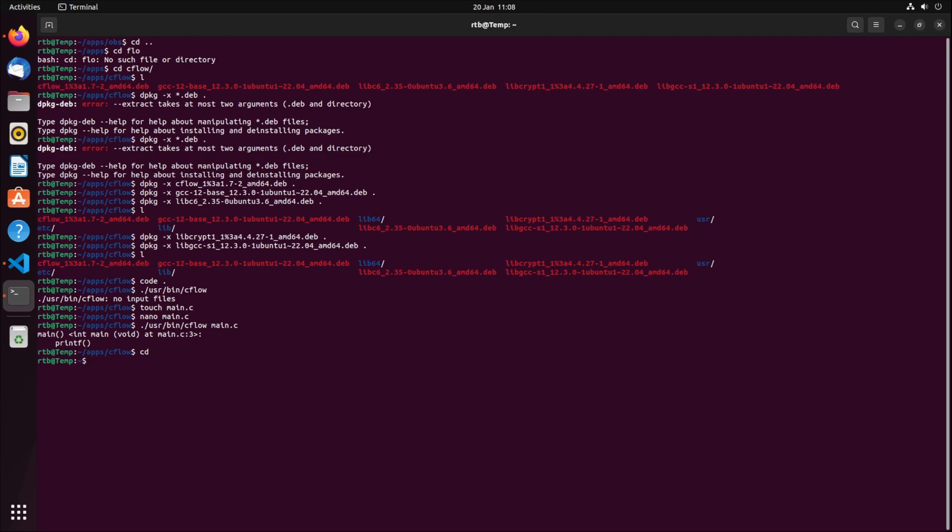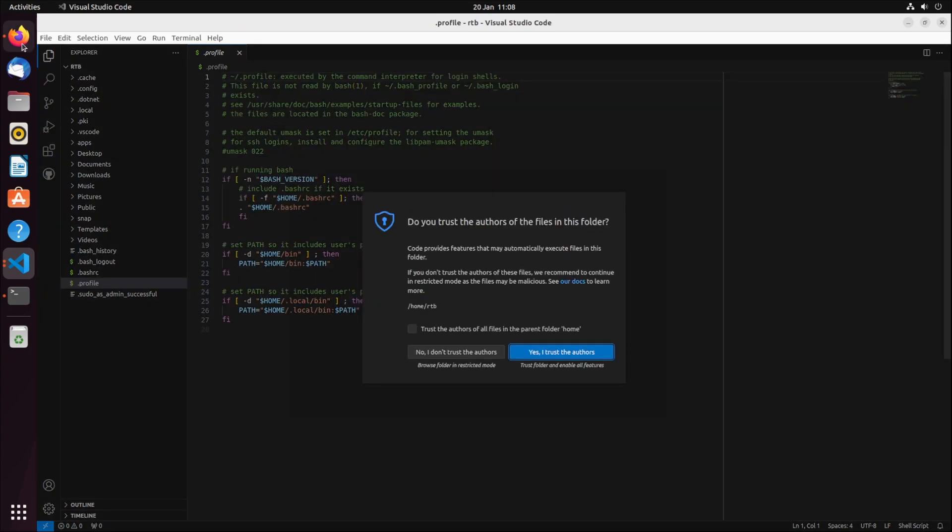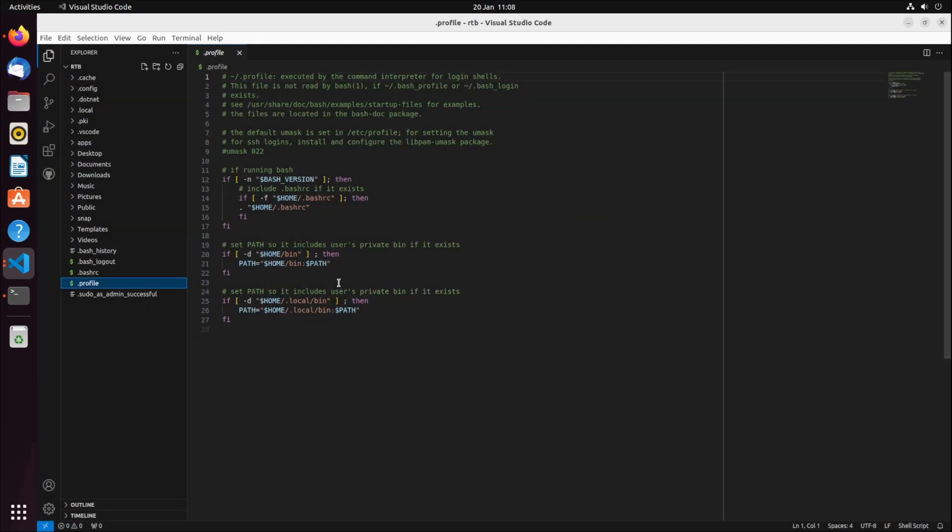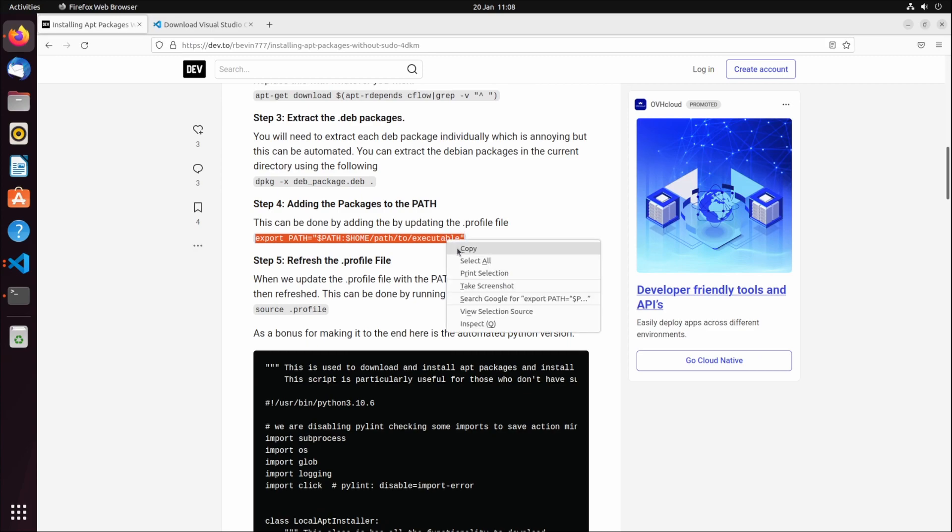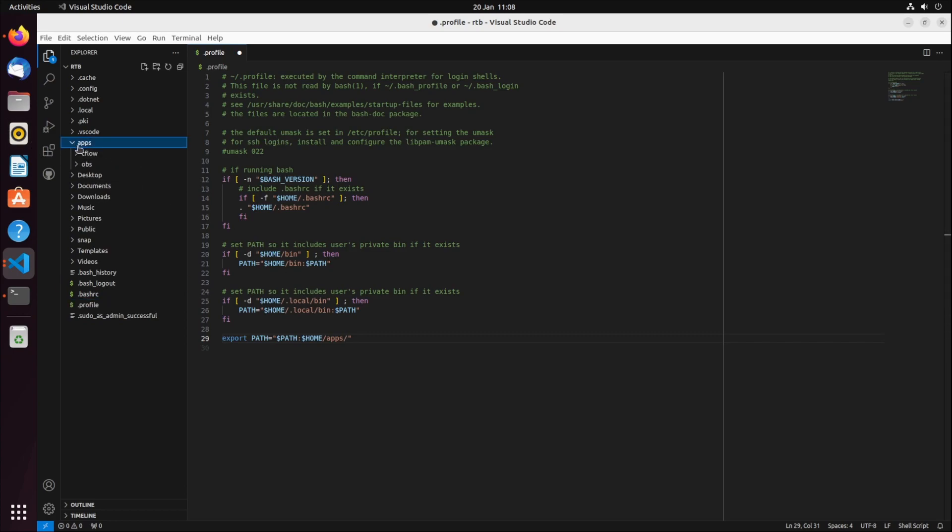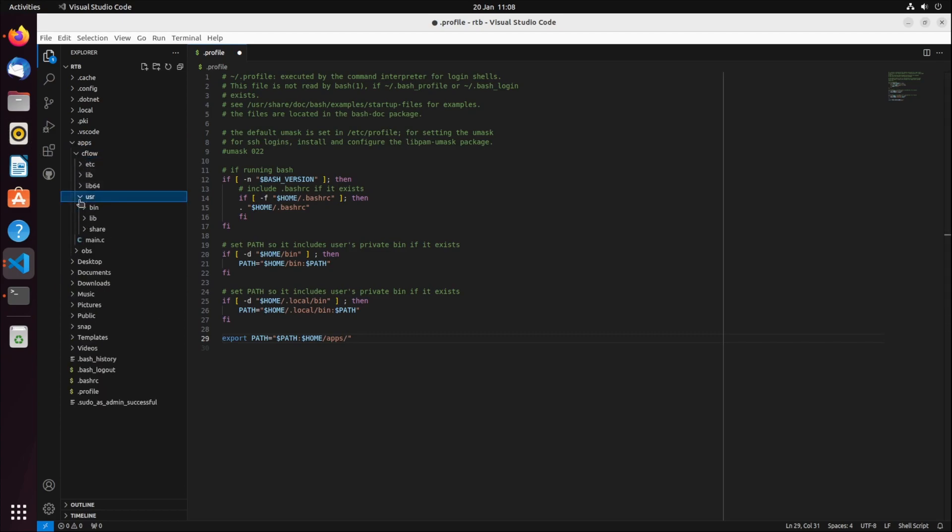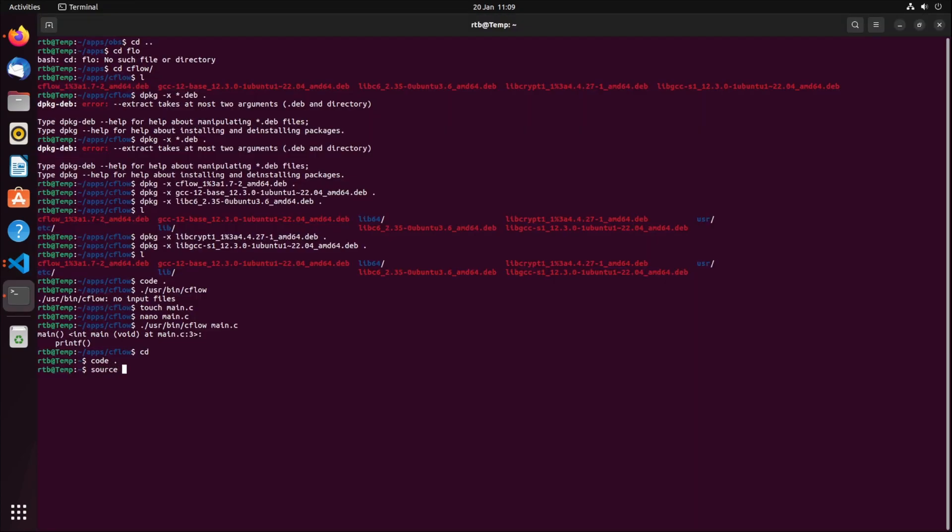What we need to do now is add it to our dot profile. I'll go back to my example and copy this. This is the path to executable. What I need to do is give it the path, which is apps cflow user bin.